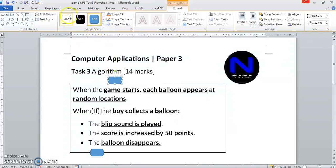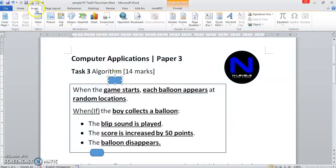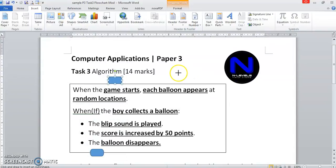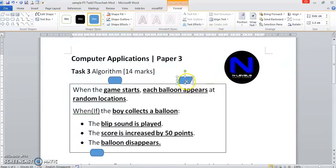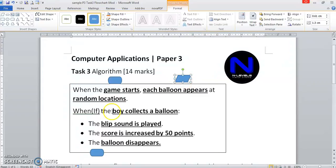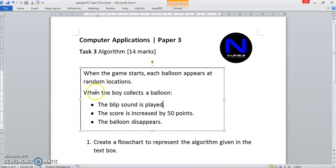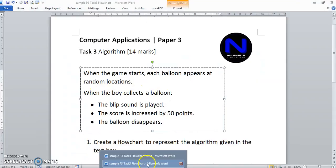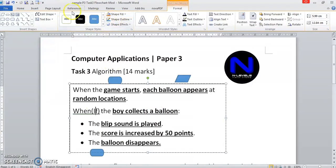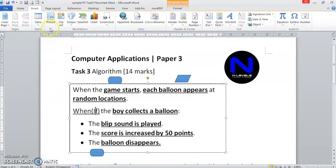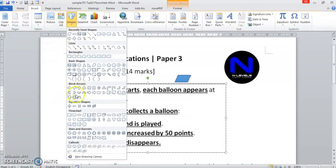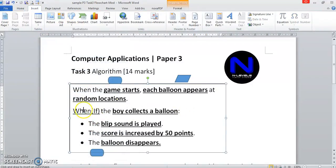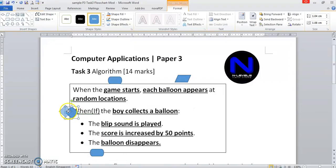The balloon appears. Insert shapes. It's going to be this one, random location. We're just going to put these two together. Now, when the boy collects a balloon is equivalent to if the boy collects a balloon. So there will be a diamond, a diamond shape which is here. Flowchart diamond. So I have a diamond over there.